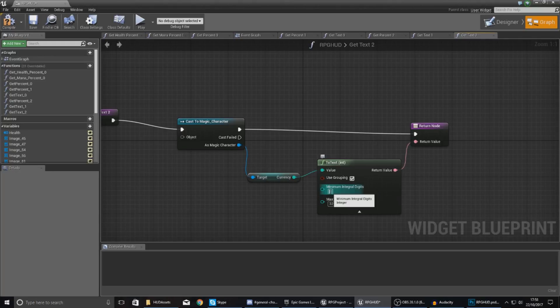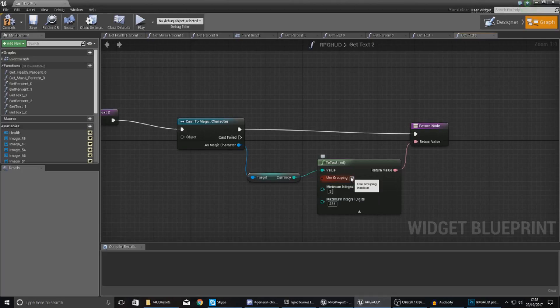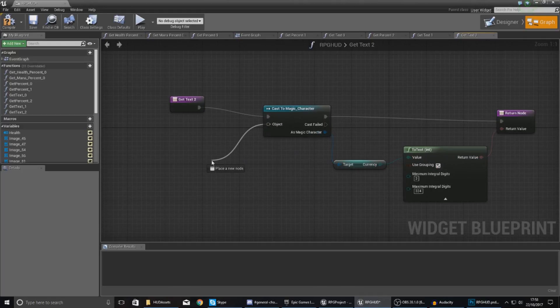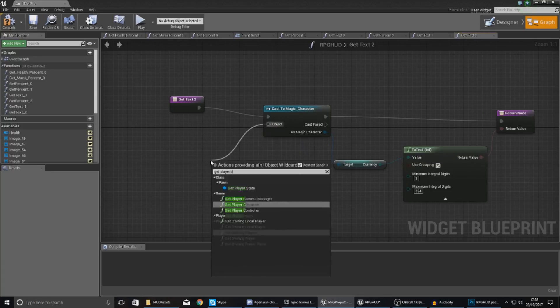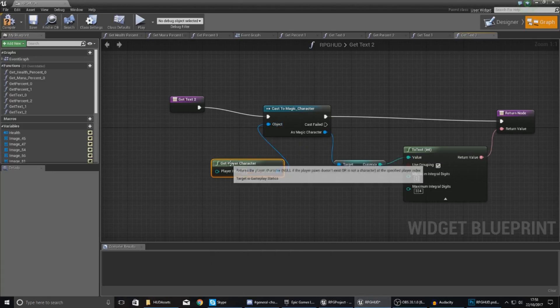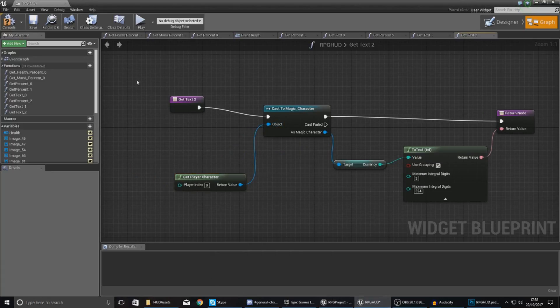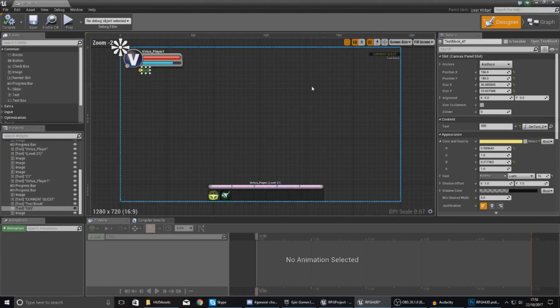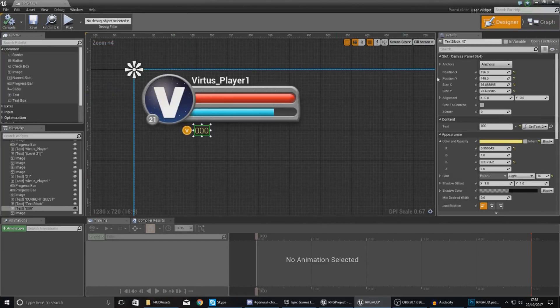One thing you might want to change is minimum integral digits to something like 3 so it always takes up a little bit of space. For your object wildcard, set this to get player character as you are casting and referencing a player character. That's all good and done for the magic-based character now.